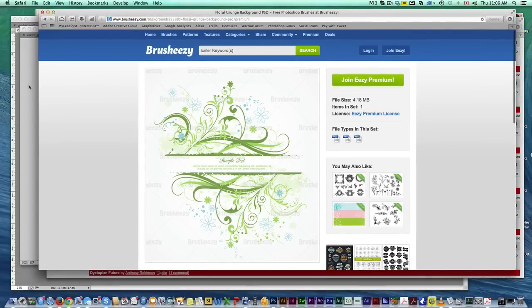And lastly, you just go to Google Images and you search up grunge elements or grunge lines, grunge circles. Use that word grunge a lot, you get a lot of cool stuff.